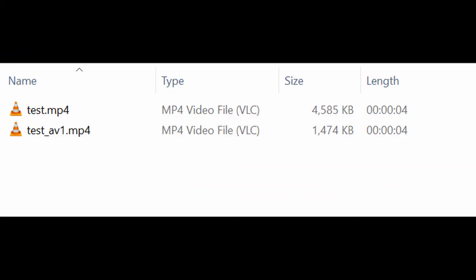I've brought up Windows Explorer to see the file size differences. Four seconds of video. The top one test.mp4 was the H264 encoded. Test underscore av1.mp4 is the AV1 encoded video.